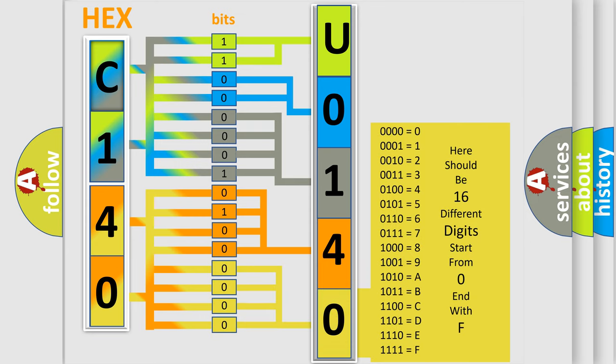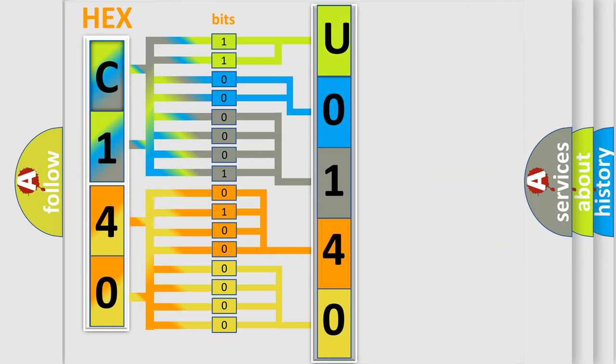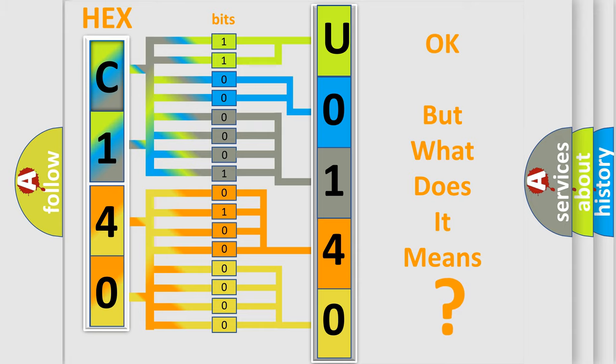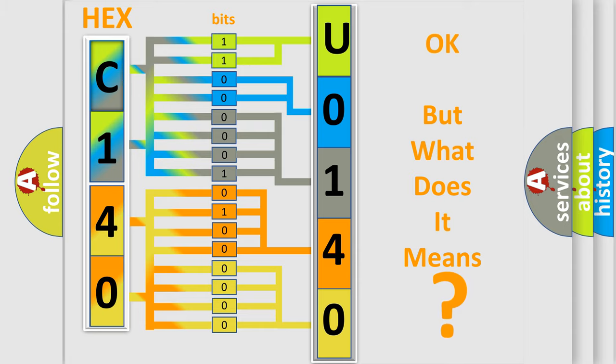We now know in what way the diagnostic tool translates the received information into a more comprehensible format. The number itself does not make sense to us if we cannot assign information about what it actually expresses.